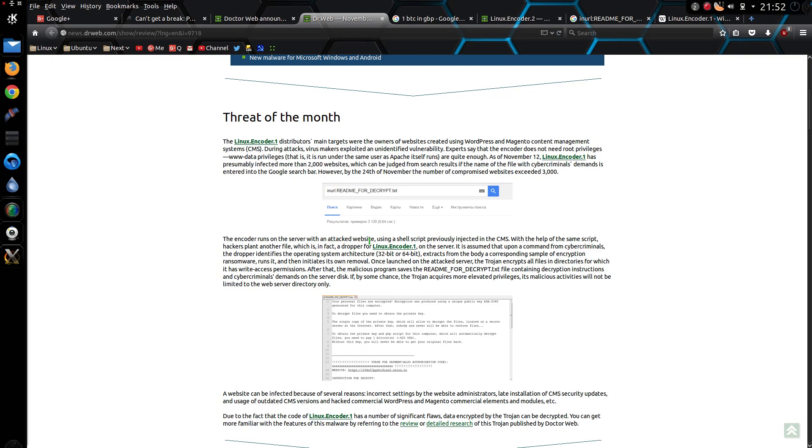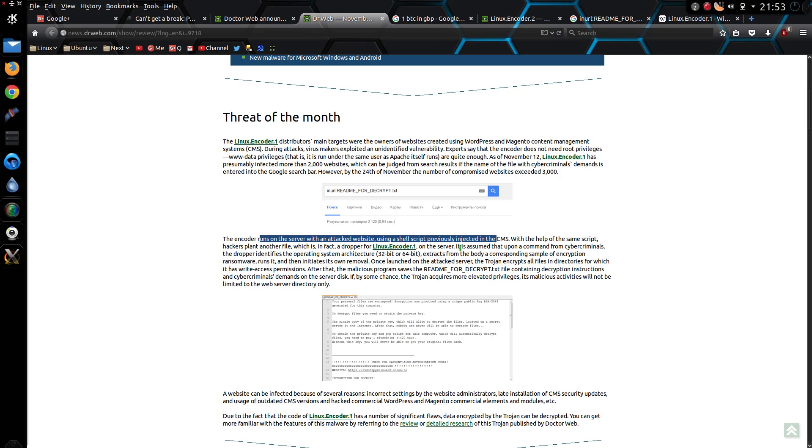There's more information about how it works. It requires input from the attacker to get the malware to actually infect the server, and it uses a shell script.